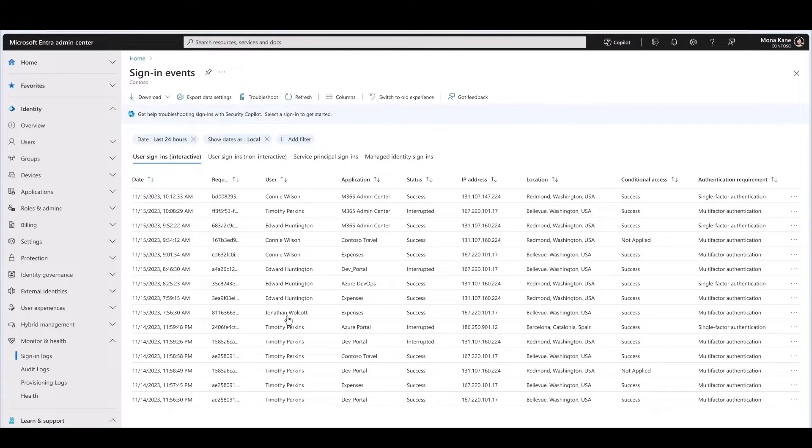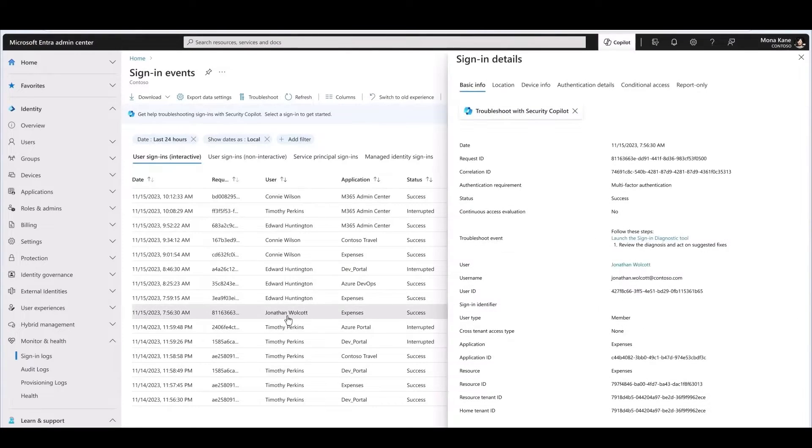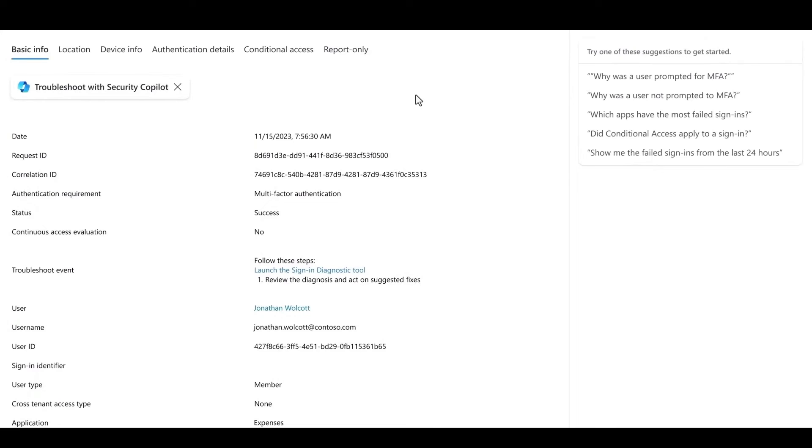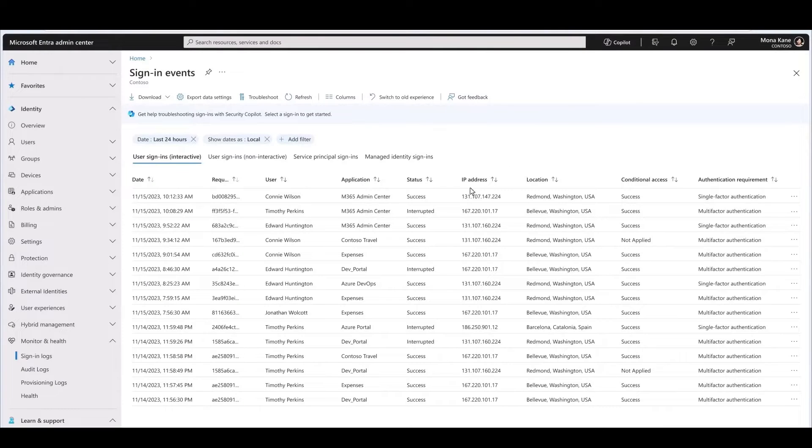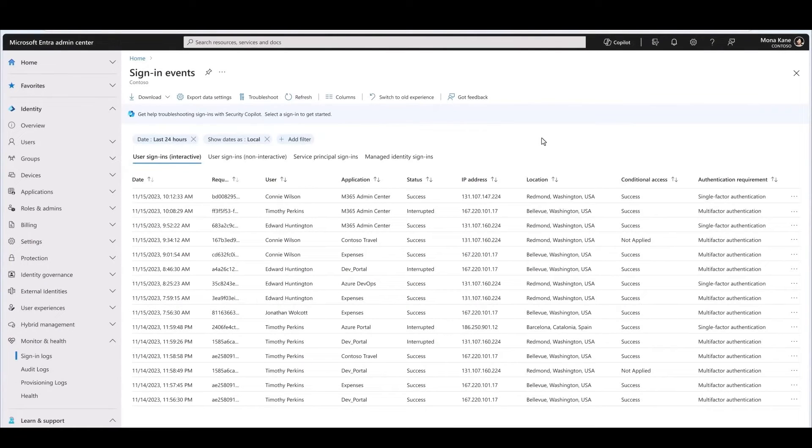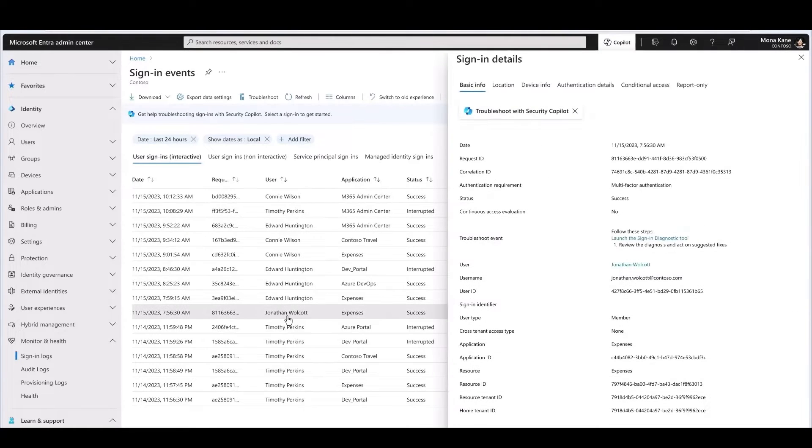Now troubleshooting user access issues quickly is instrumental to ensuring that users are productive, but sorting through lots of logs can be difficult.